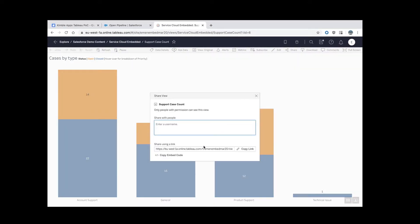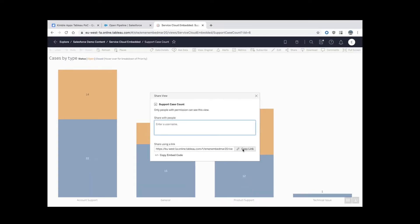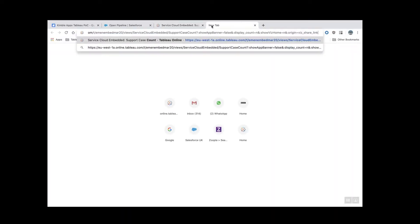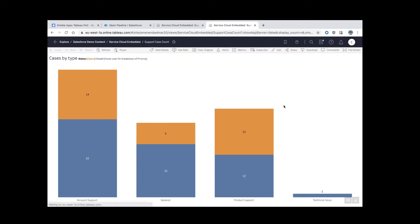Copy this link here. Then go to a new tab and just test the link. You see that it's still showing the Tableau frame around.